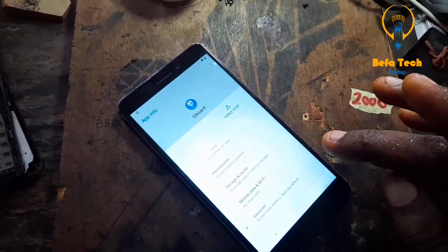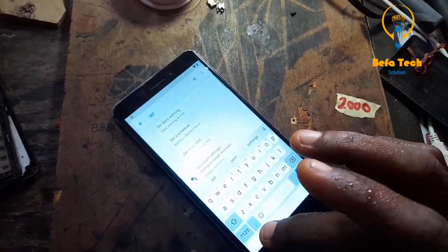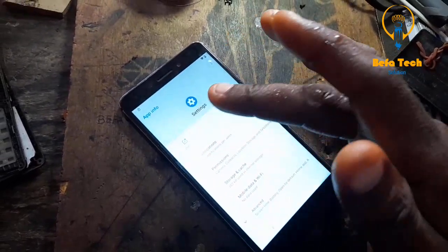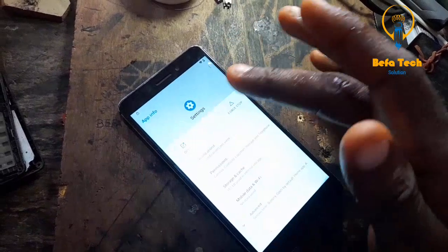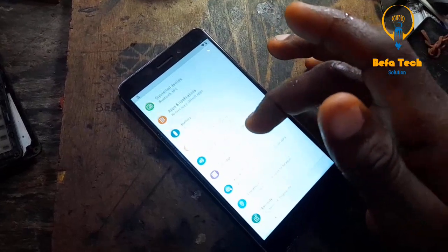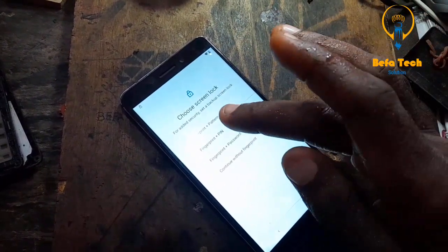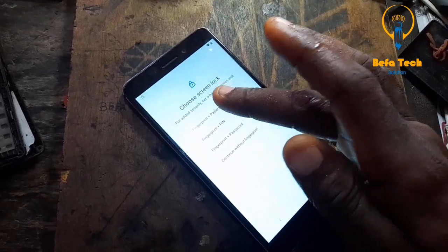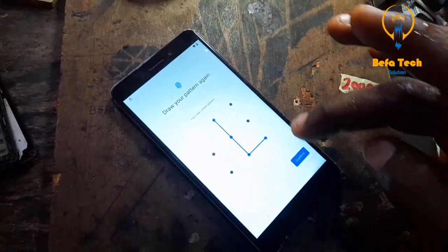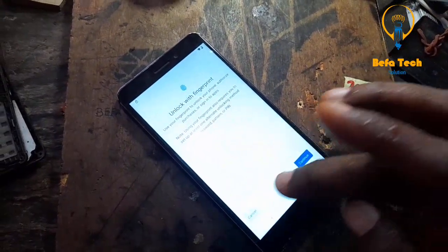Follow almost the same process to take it to the settings — just follow it. Now at this point we will be looking for Security. Good, now look for screen lock. At this point it will be asking you to put in a password. So we will set up a pattern now that we will activate on this particular phone. Hope you are seeing it guys — let's try it.